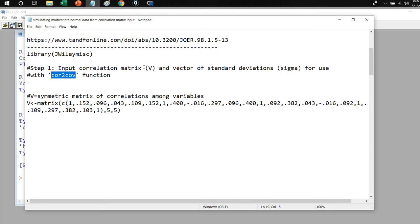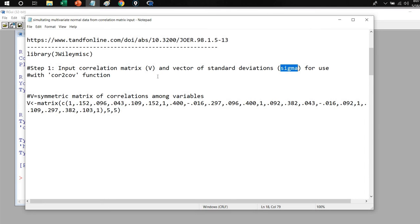The correlation matrix object is going to be called V — capital V — and the vector of standard deviations object is going to be called sigma, with a lowercase s. We don't want to start it with an uppercase S, for reasons I'll show you a little bit later on.